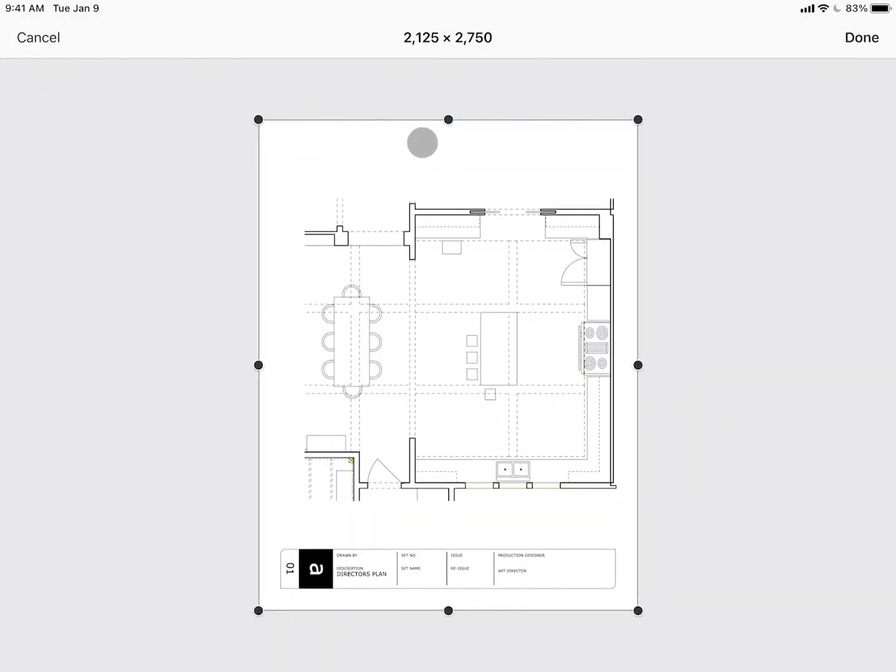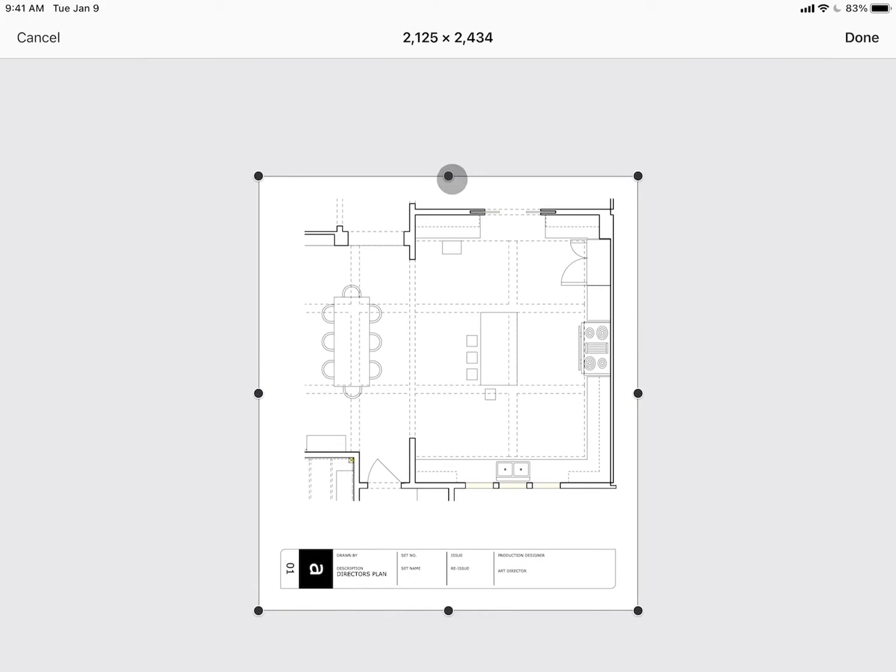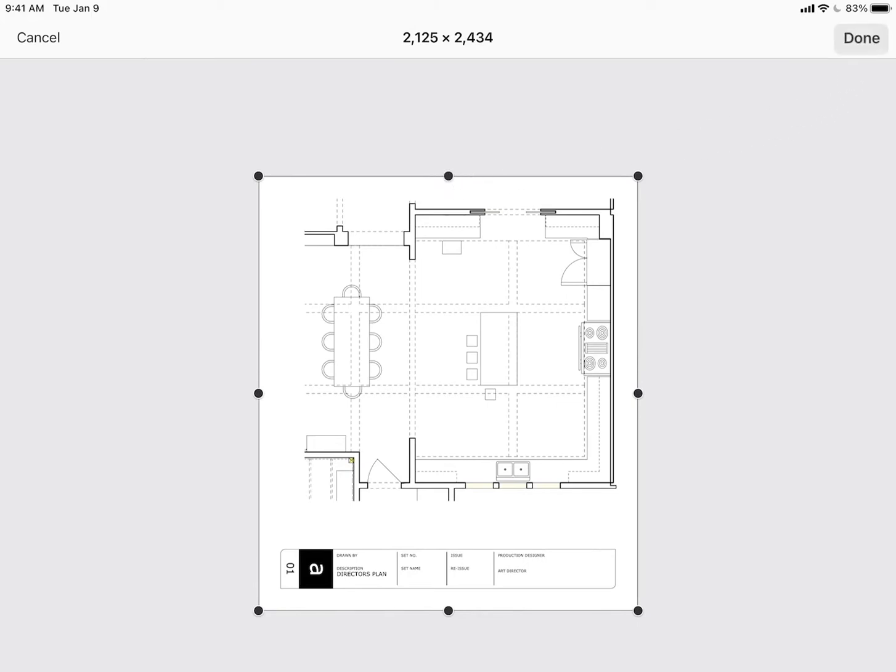Once you've selected an image, you can crop it to the desired framing and when you're ready, tap done.